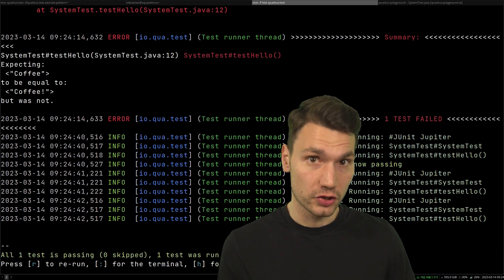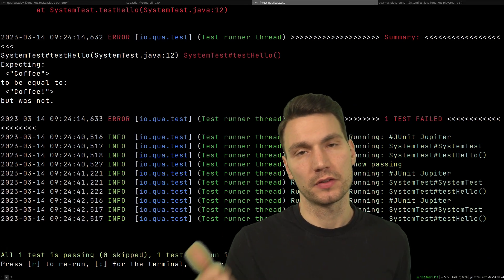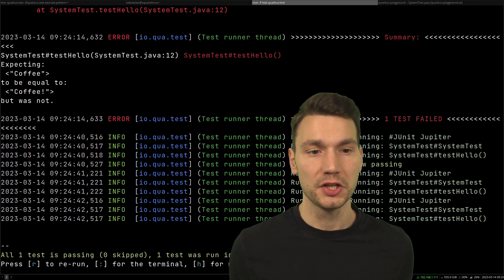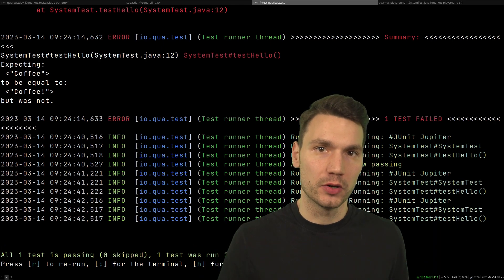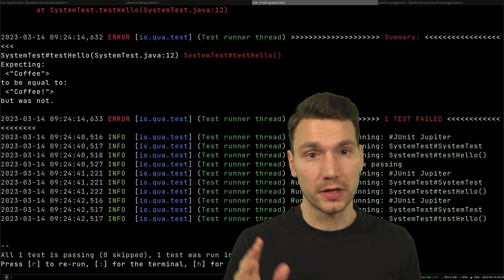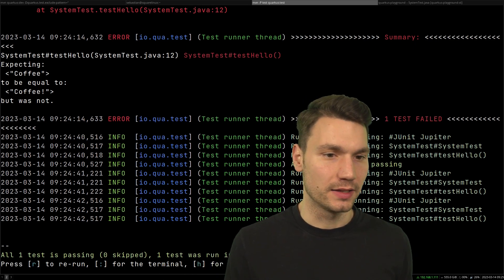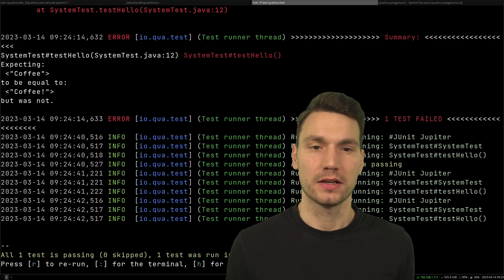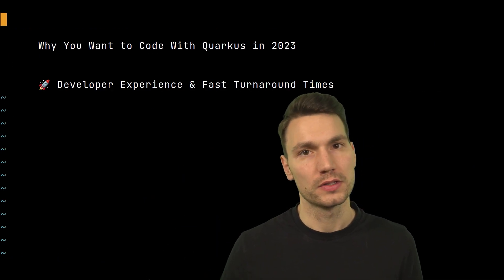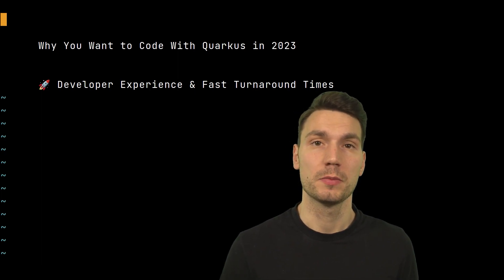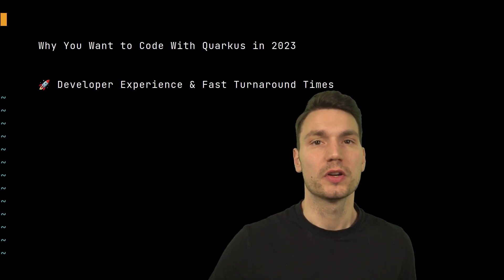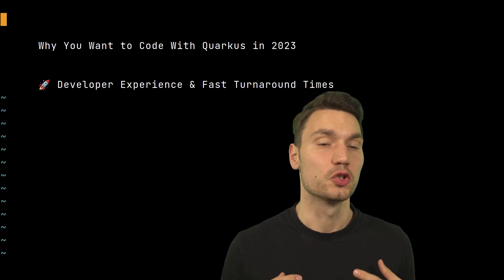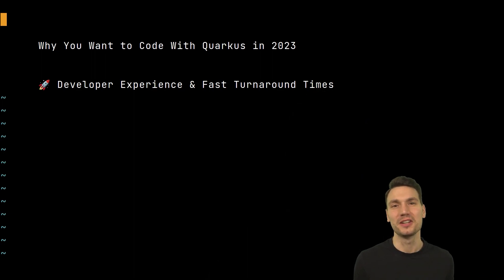I wait initially when I start my development session to spin up databases or external systems, but while I'm coding and my hands are on the keyboard, I don't want to wait — and Quarkus really helps with that. There's also remote dev mode and other helpful tips and tricks to minimize waiting time. By default it also starts a remote debug port at localhost:5005 which you can connect to in your IDE. In short, the developer experience and fast turnaround times make it really fun to work with.